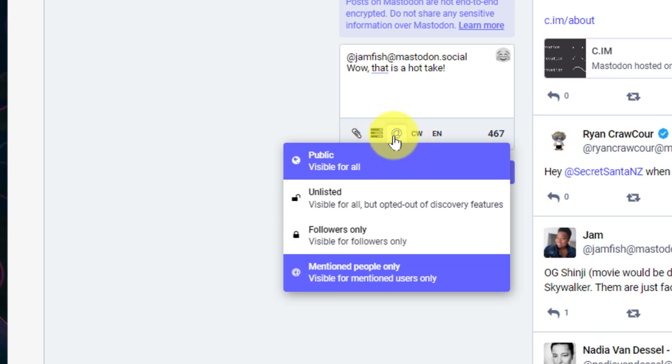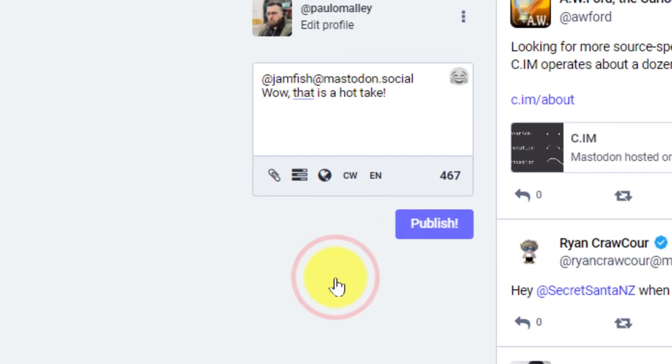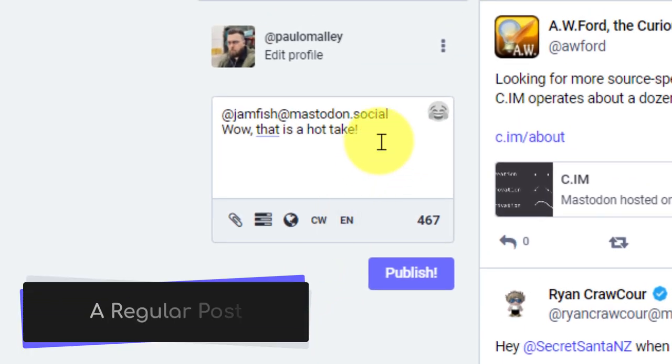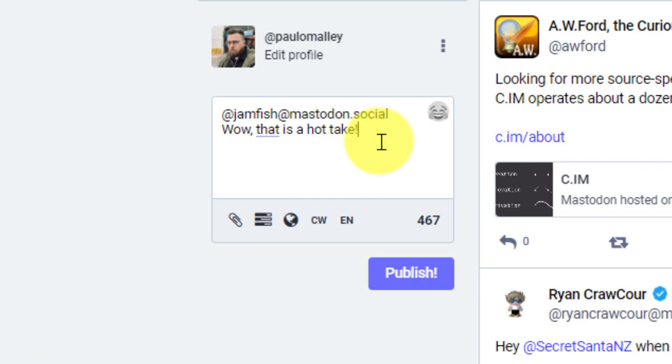Now, if I wanted to, I can adjust that setting and make it public. And now if I was to do this, this just turns it essentially into a regular post, except for the fact that I've tagged Jam in my post.